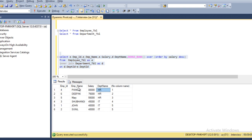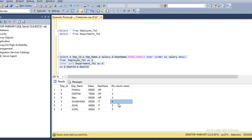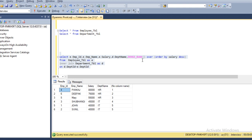Pankaj has the maximum salary in the whole table so he is ranked first, Deepak is second, Mary is third, Subhangi is fourth, and John and Sunil share fifth place with the same salary. But we don't want to calculate it this way — we want to partition by department. So before ORDER BY we add PARTITION BY department_id, with a table alias to avoid any errors.